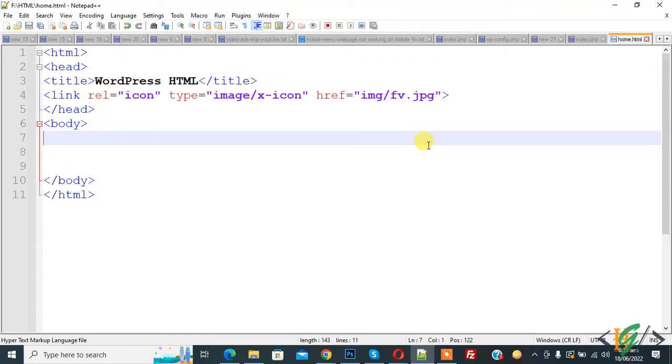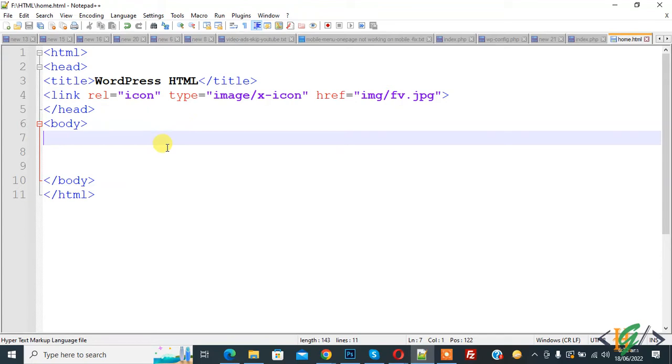Bismillahir Rahmanir Rahim. Assalamu alaikum, my name is Hassan and today we are going to add image in HTML. Before starting, it's my request, please subscribe my channel. Thank you. Now back to our work, so we are in home.html.